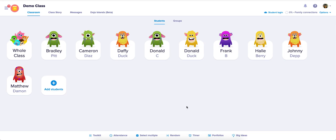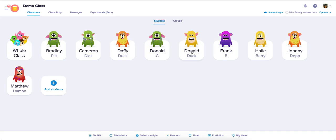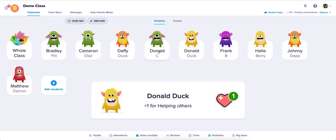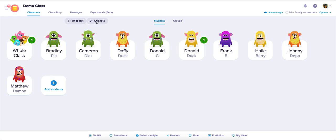To add a note to your class or to a specific student, there are two ways. The first way is on your main dashboard. If you click on Donald Duck and you want to give him a point, you can do that. Also, underneath messages and Dojo Islands, you'll see a little section that says 'Add Note.'